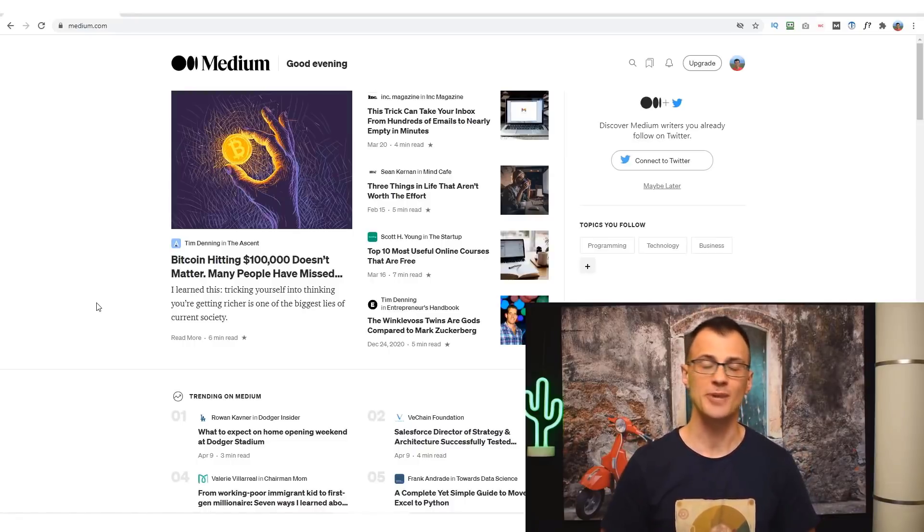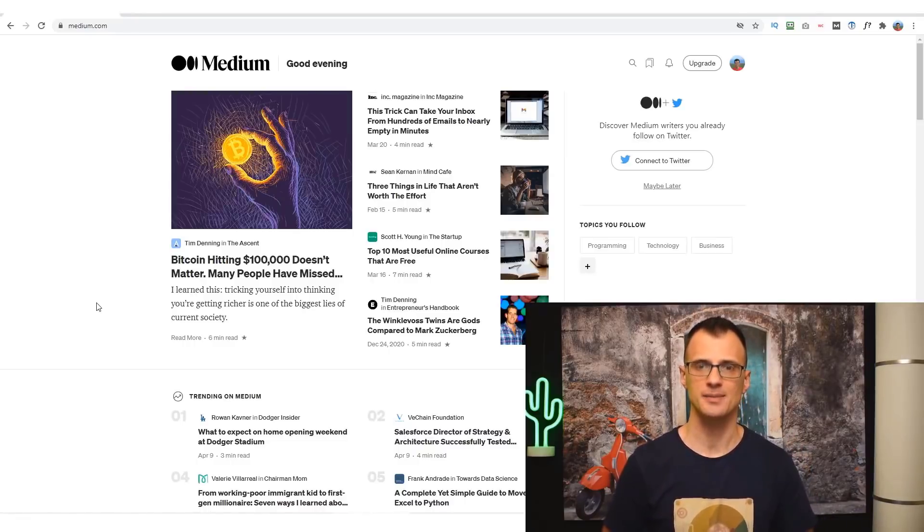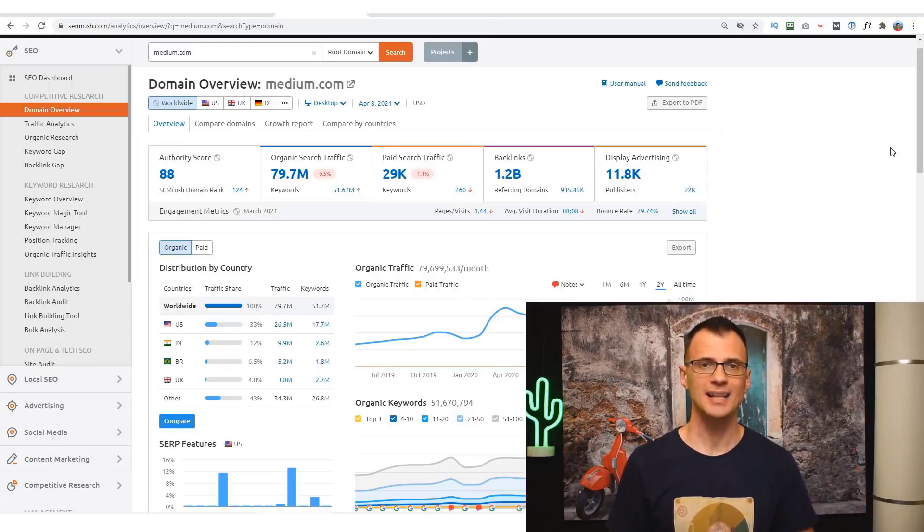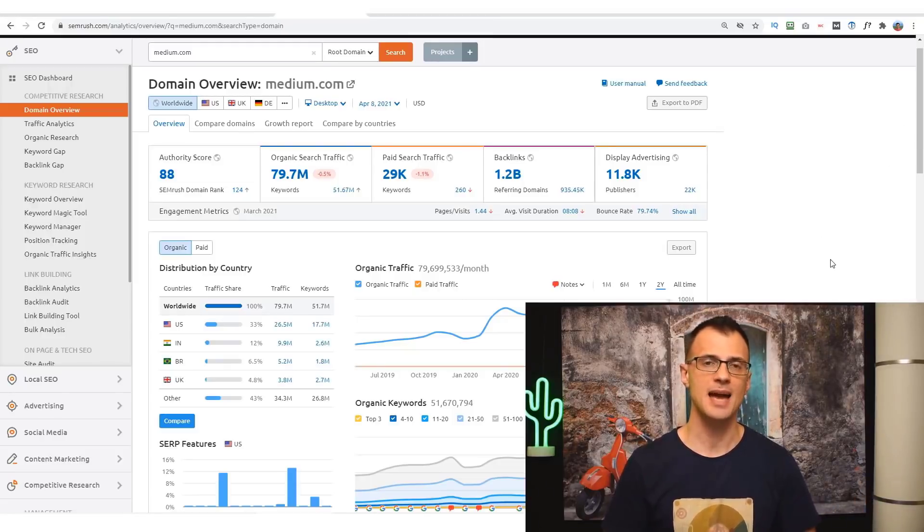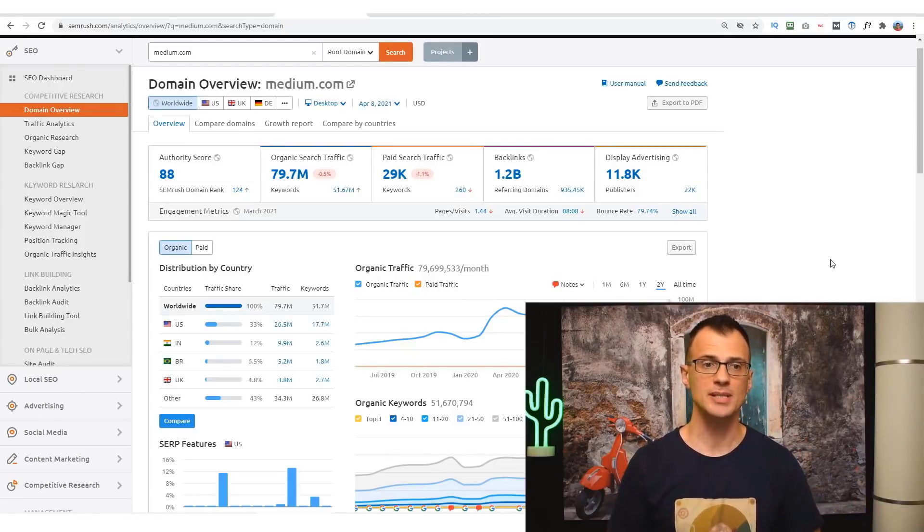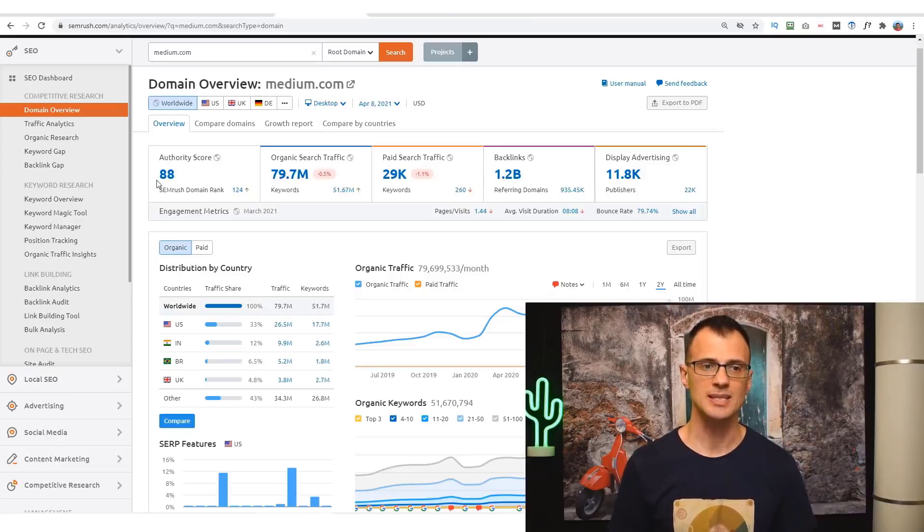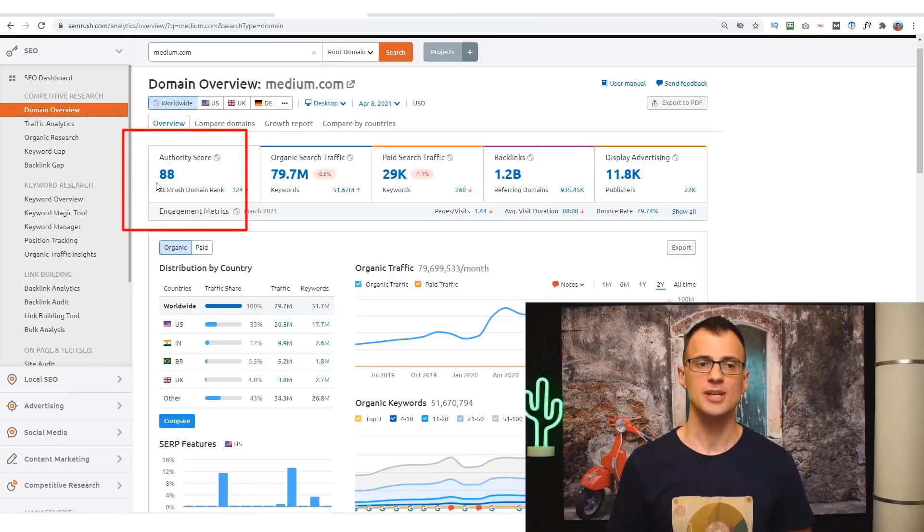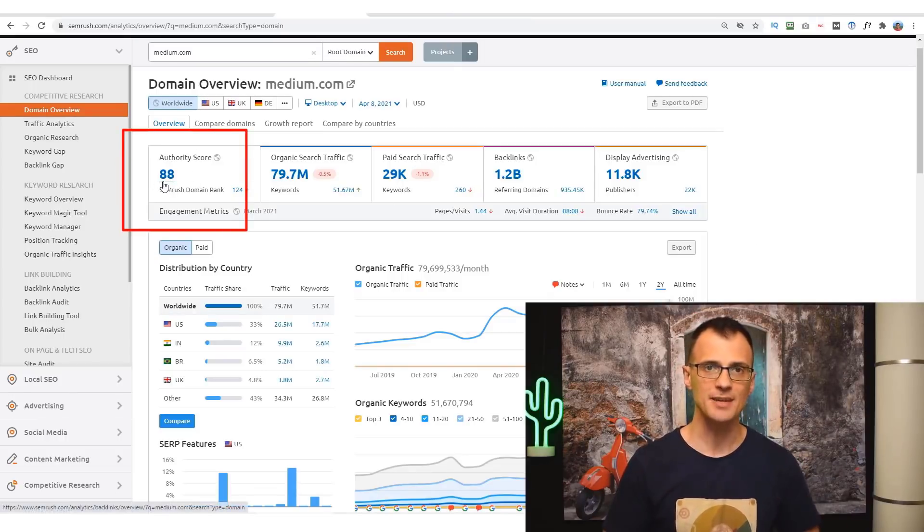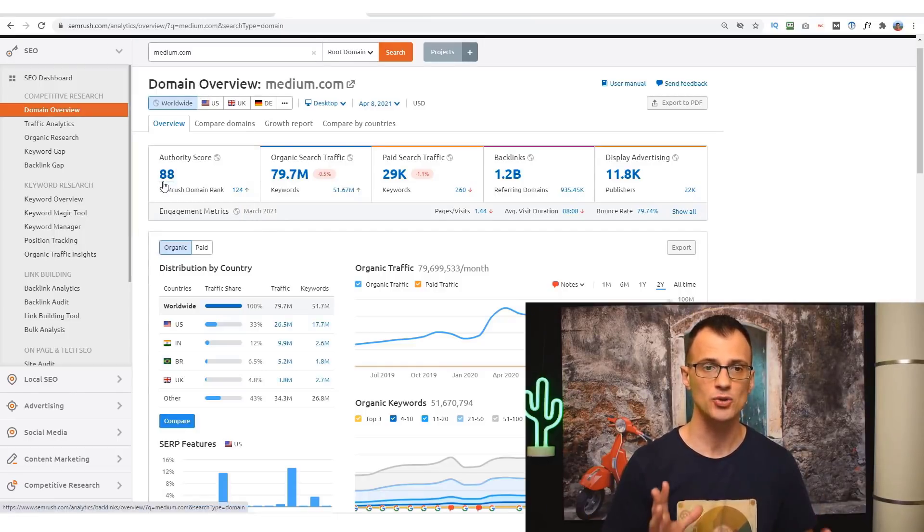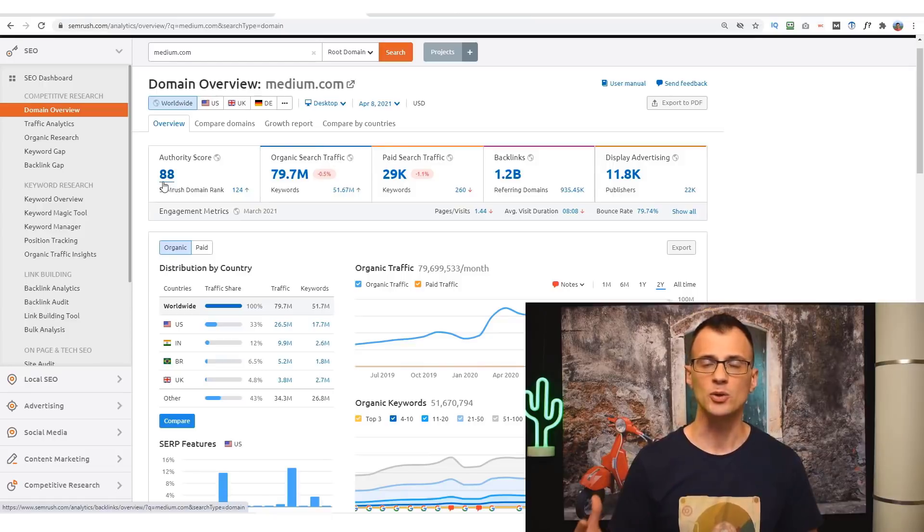Medium.com can help you generate massive traffic to your affiliate links. Why is Medium.com so powerful? Well, it is a website that has huge authority with Google. You can see that the authority score is 88, which is massive. It means that this website is pretty much as strong as Wikipedia and some of the other huge sites online.